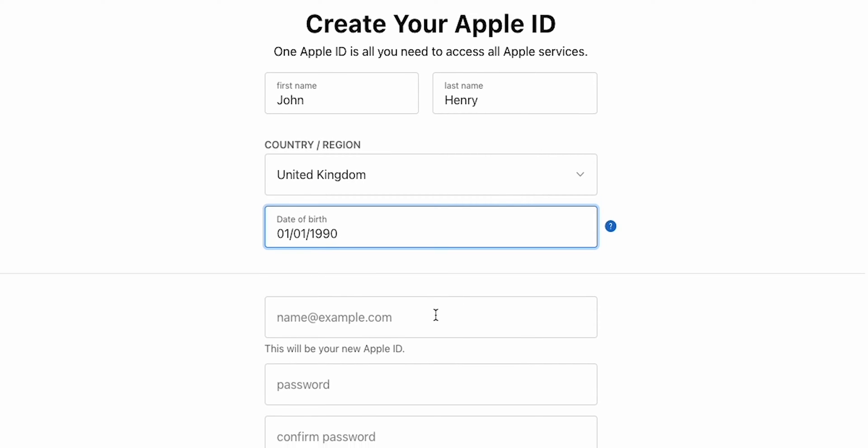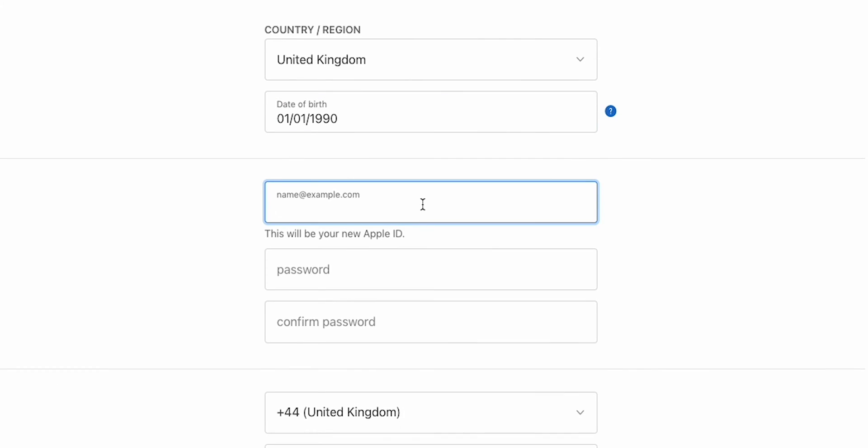Then, enter your email address. This email will be your new Apple ID, so make sure it's one you have access to regularly.